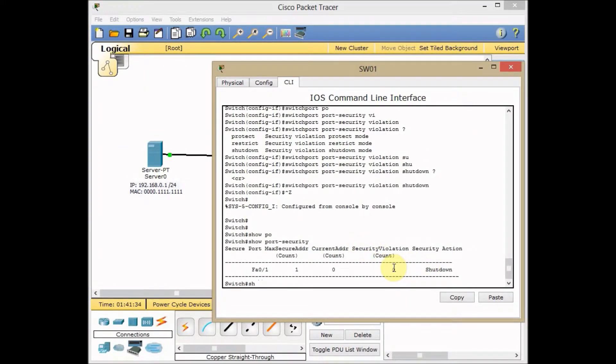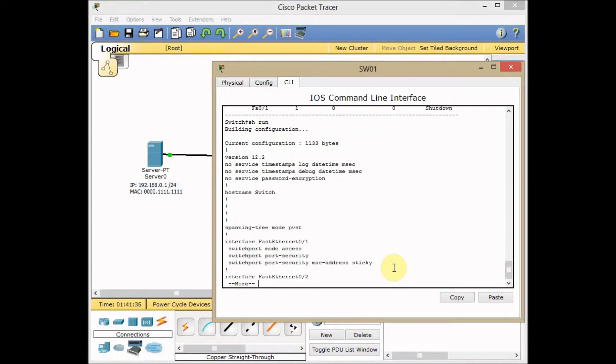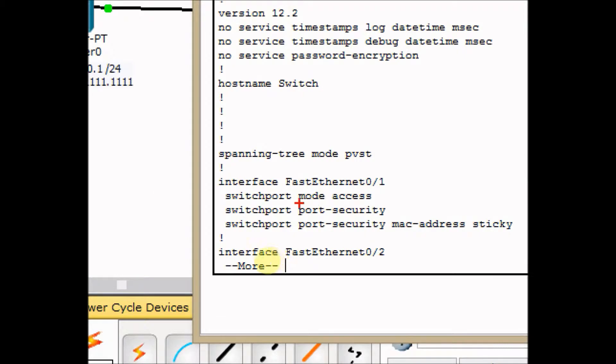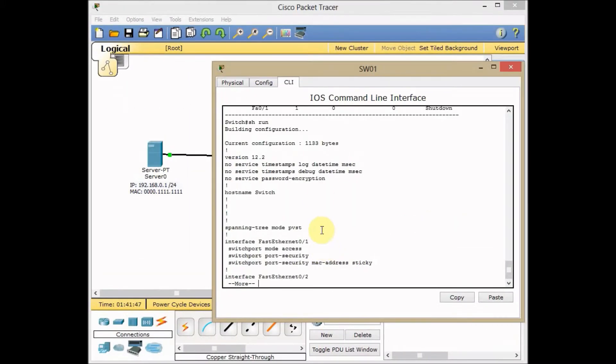Let's use show run and see how it works. As you can see here, we have our switchport mode as access, port security as a general switch is turned on, and the switchport security MAC address is sticky.